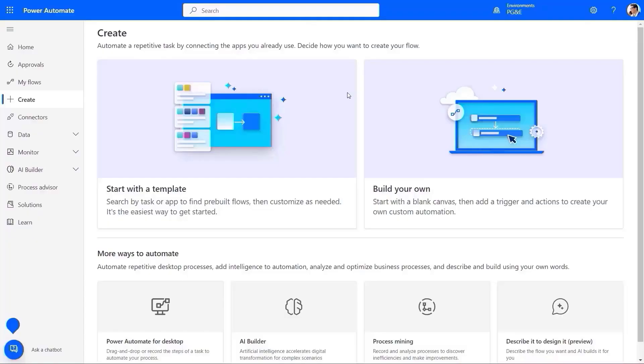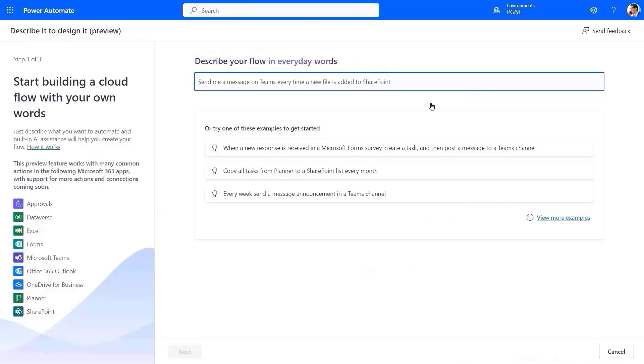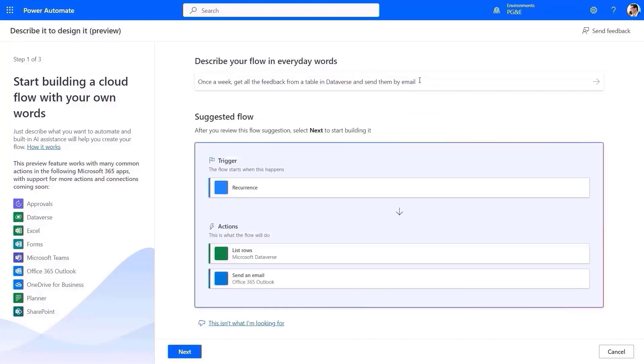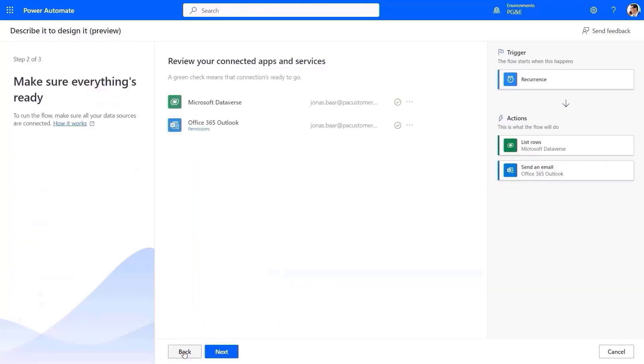Let's see how Power Automate can help the quality department of PG&E stay on top of customer feedback. The objective is to have a daily recap of customer feedback, generate an email report, and push this data to an internal site without API connectivity. Let's see how Power Automate can achieve all of this with the new release.